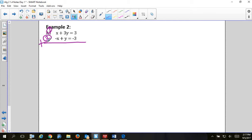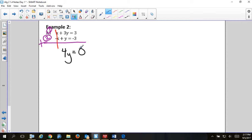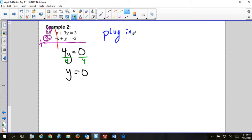If I add equation one and equation two right now, will one variable cancel? Adding x plus negative x — they cancel, those are gone. Adding 3y plus y gives 4y. Adding 3 plus negative 3 gives 0. After elimination, I should only have one variable left, just like with substitution. So 4y equals 0, divide by 4: y equals 0.